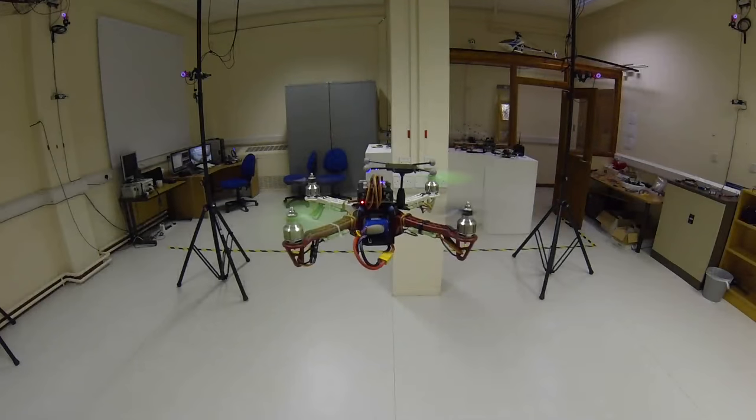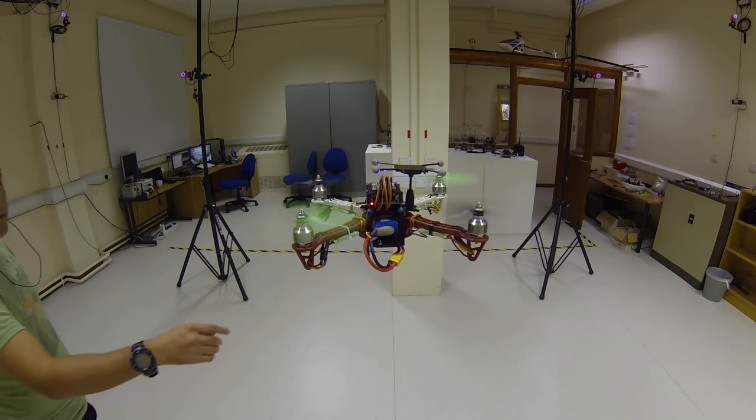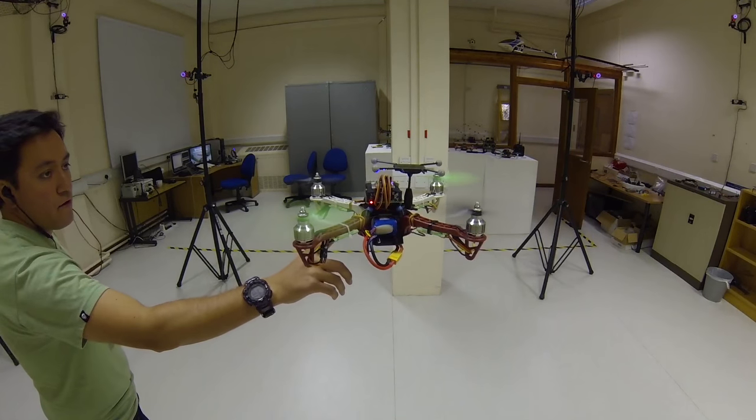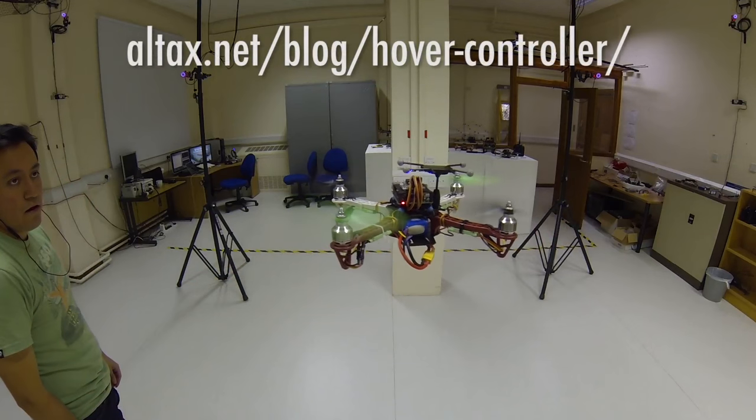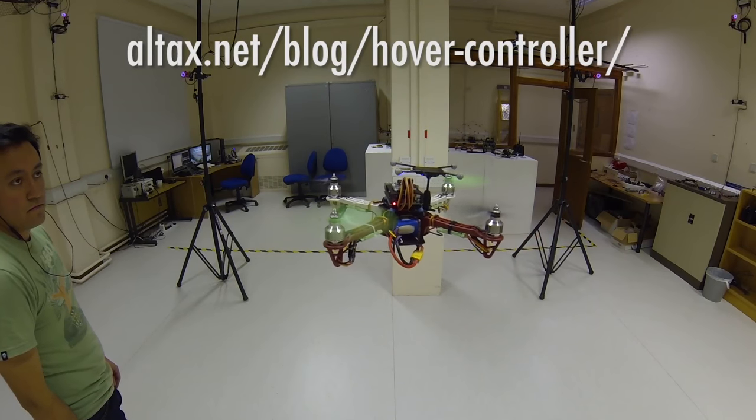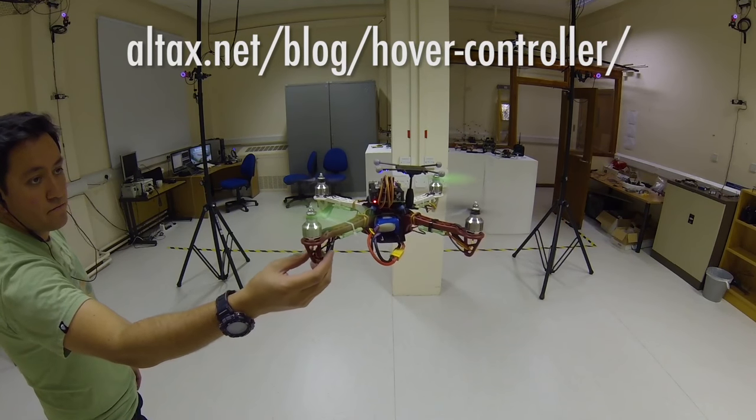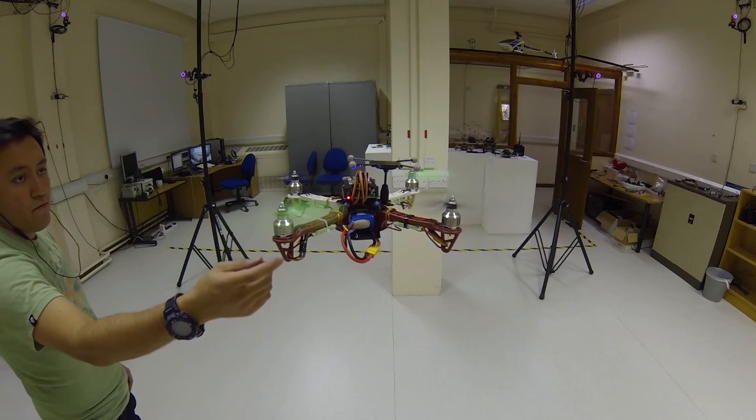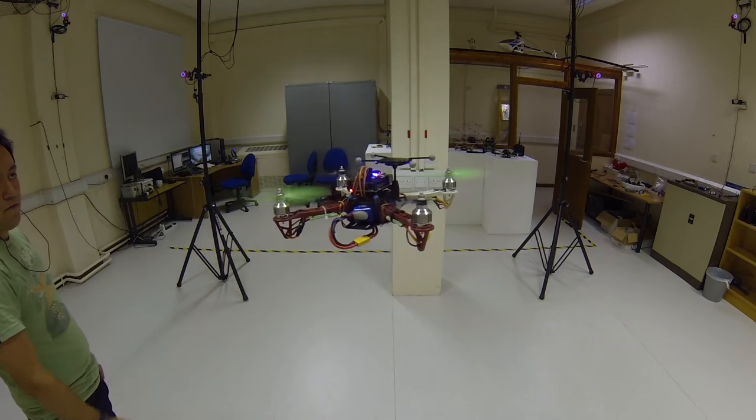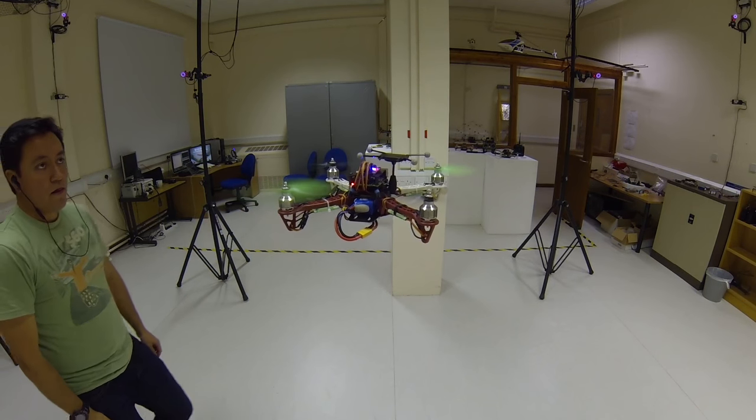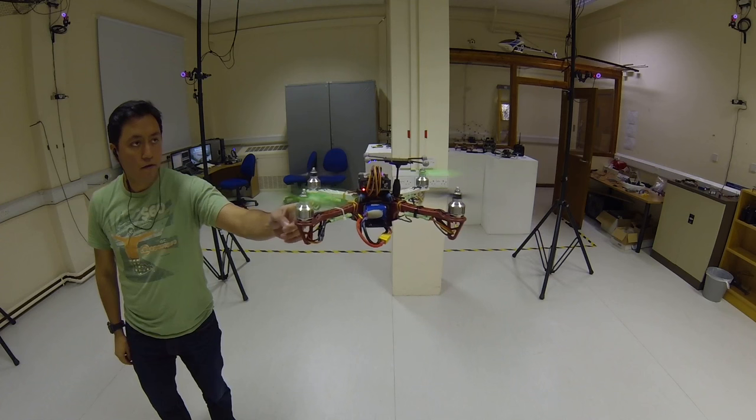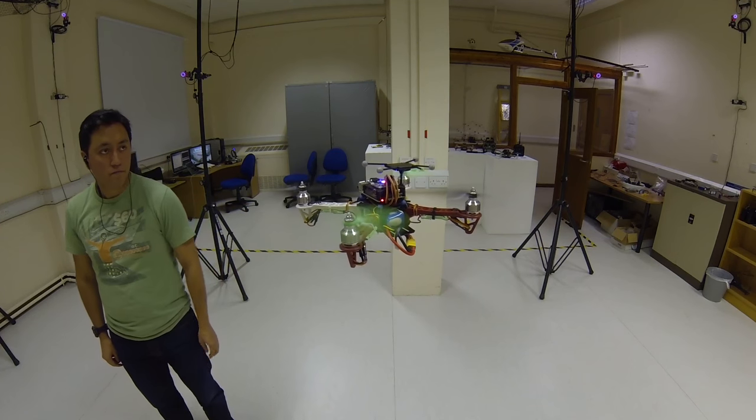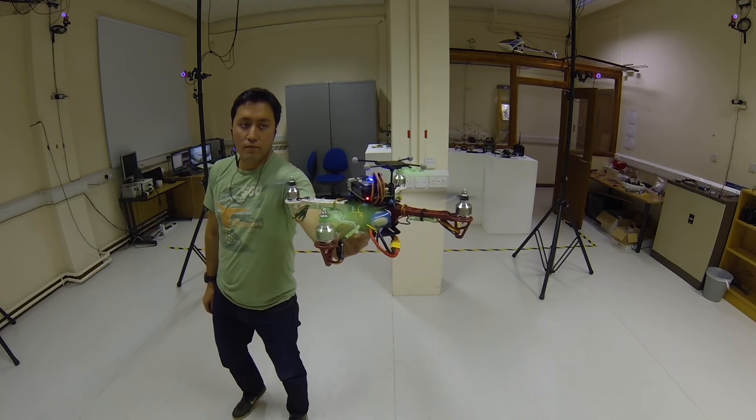The next step is designing a position controller that will hold the vehicle in a specified position inside the laboratory. In this case, the vehicle is holding 0, 0, and 1.6 meters regardless of the disturbance I make to it.